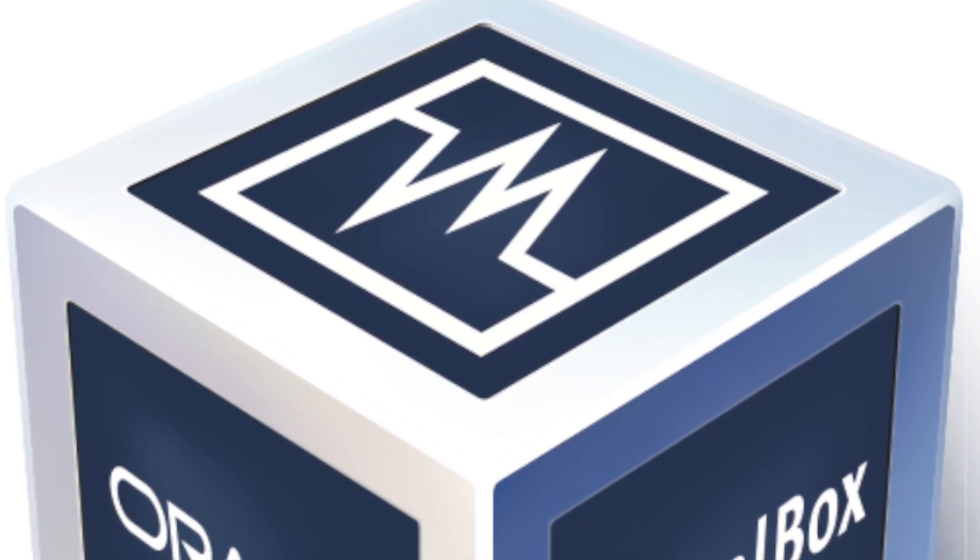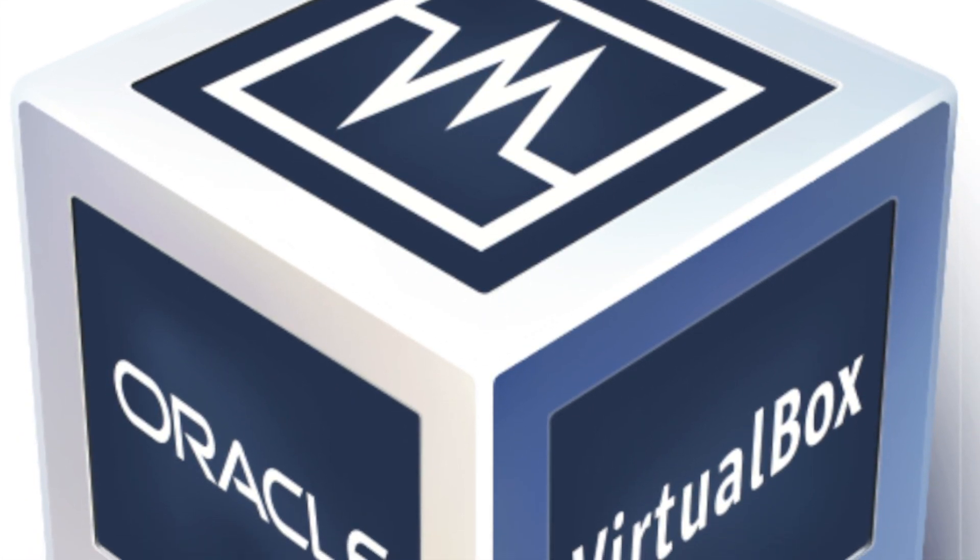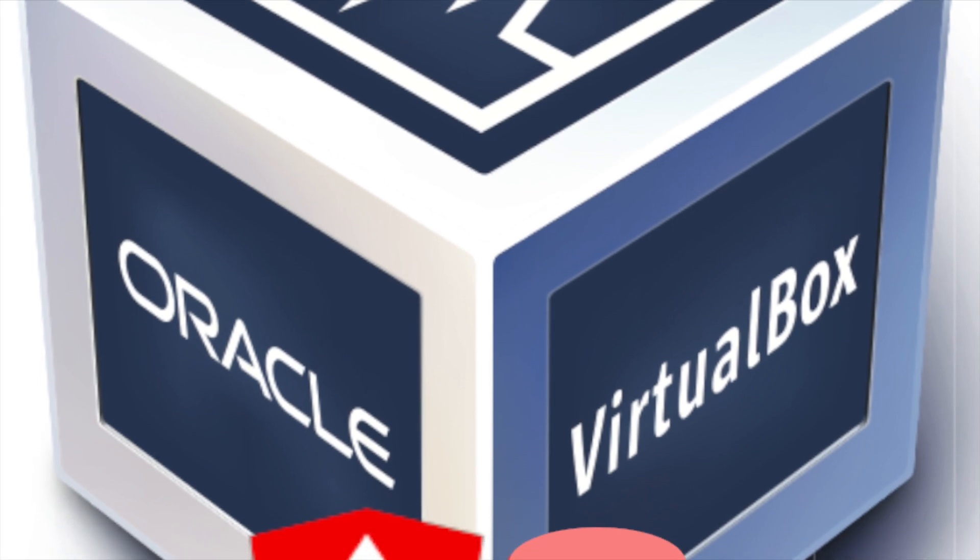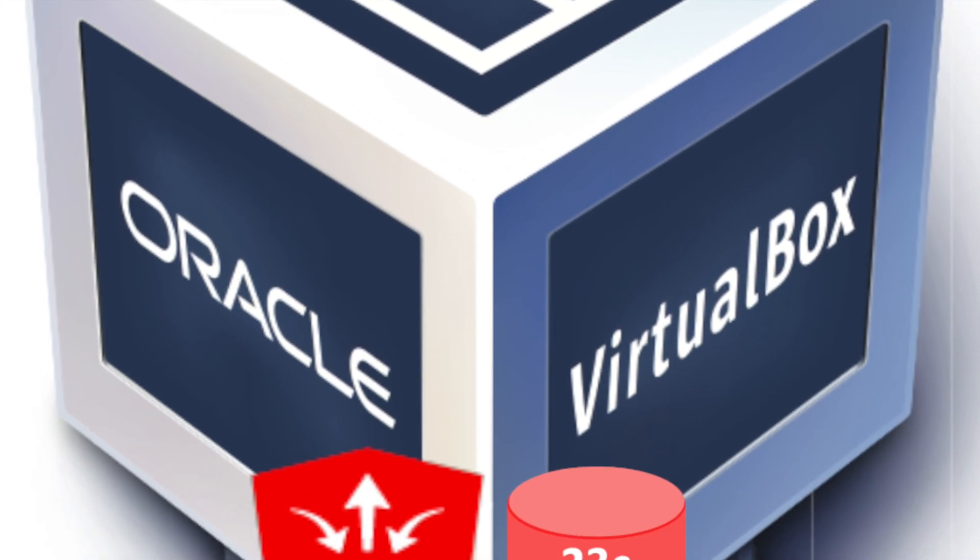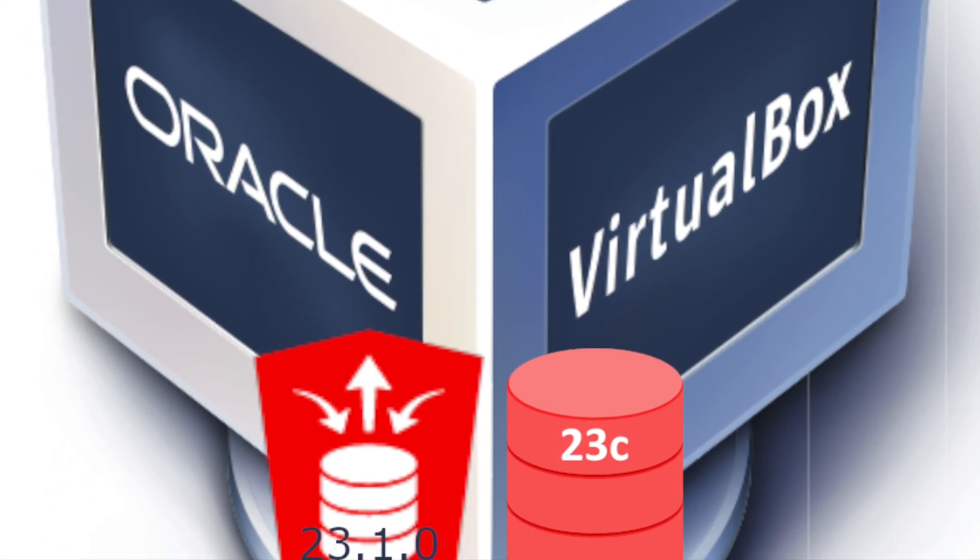A few days ago Oracle released an updated developer virtual machine image and in this video we'll take a look at just some of what's new.